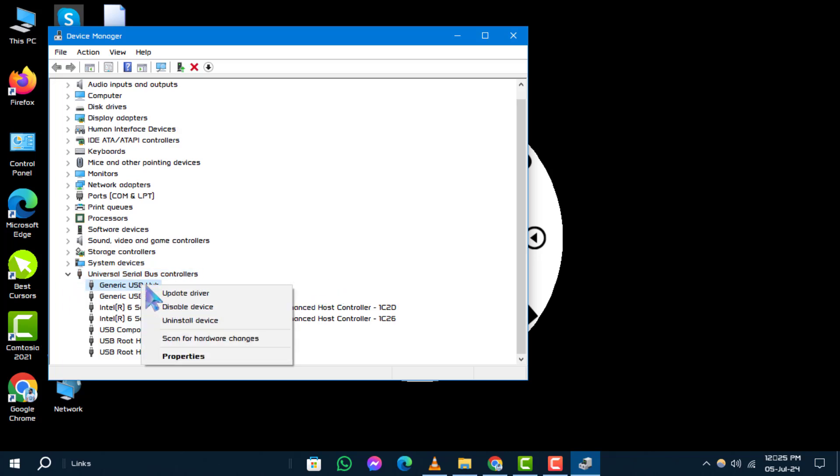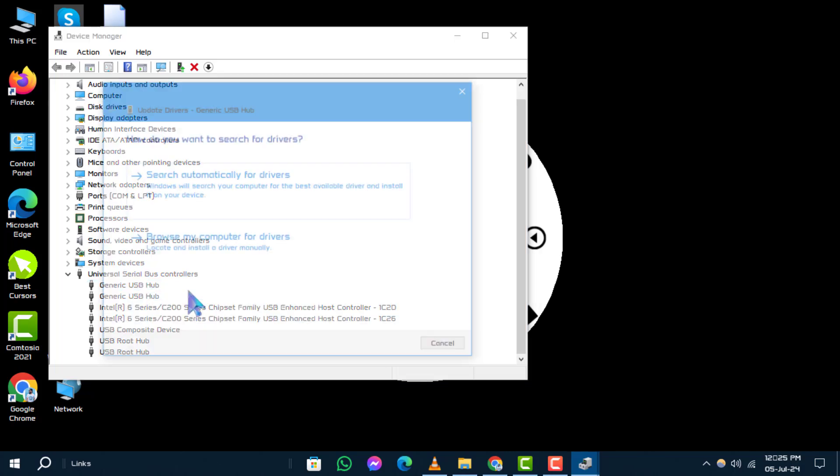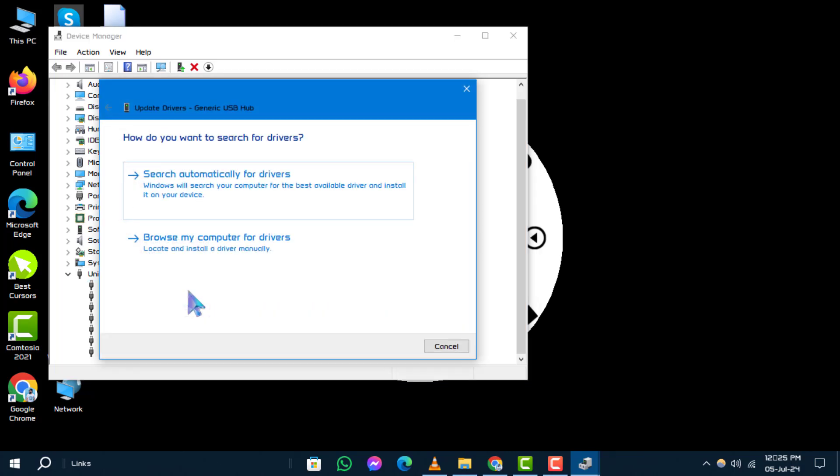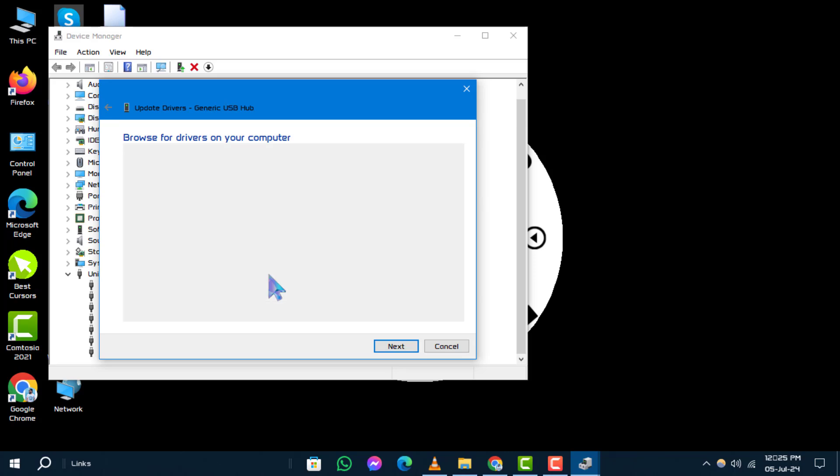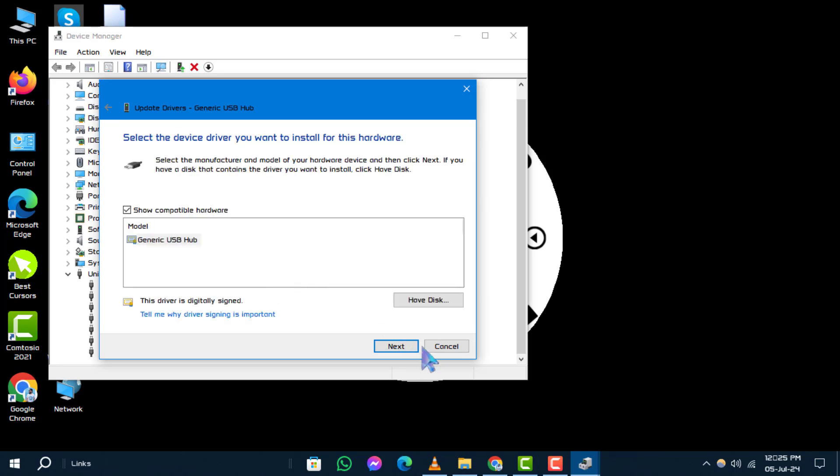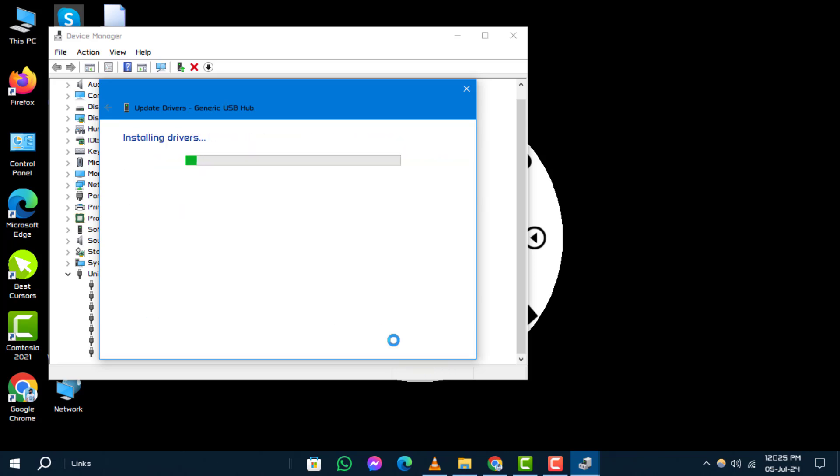Right-click on it. Select Update Driver Software. Then choose Browse My Computer for Driver Software. Select Let Me Pick from a List of Available Drivers on My Computer. Then click Next to Update.